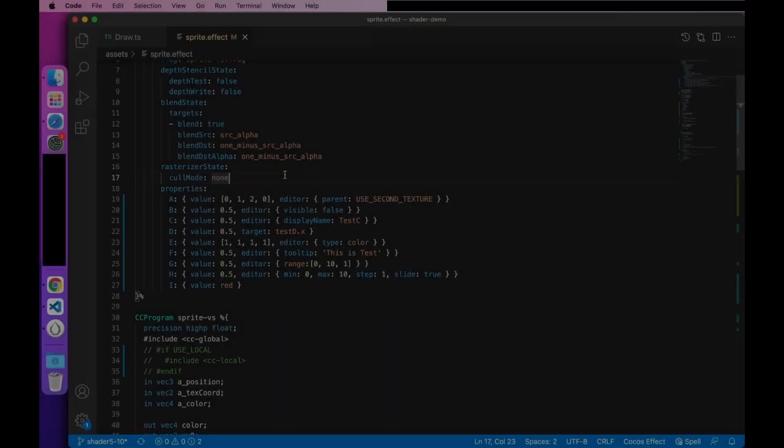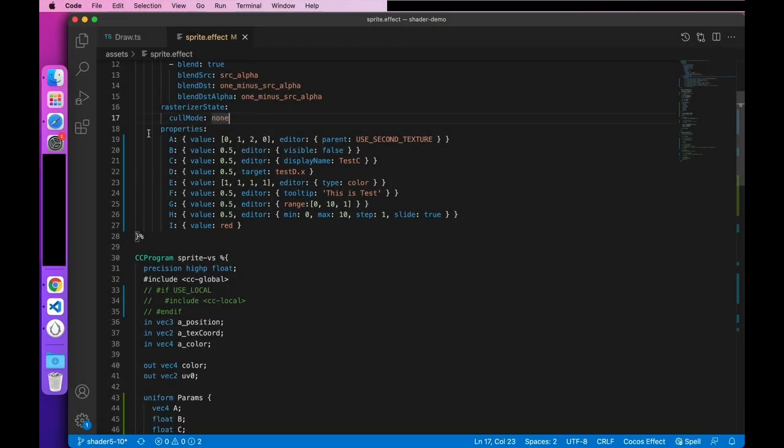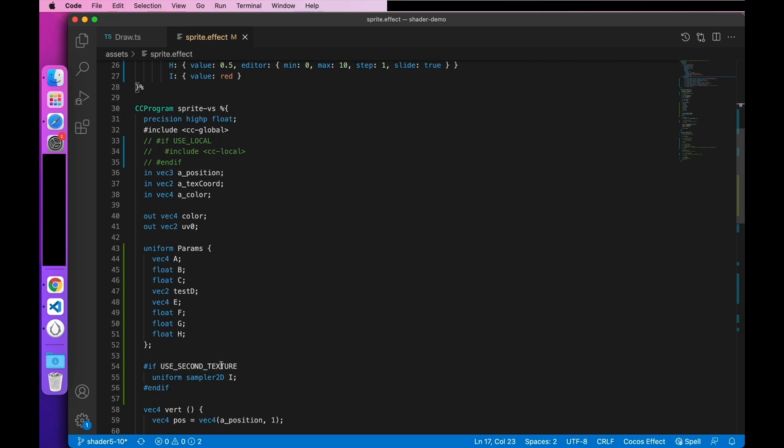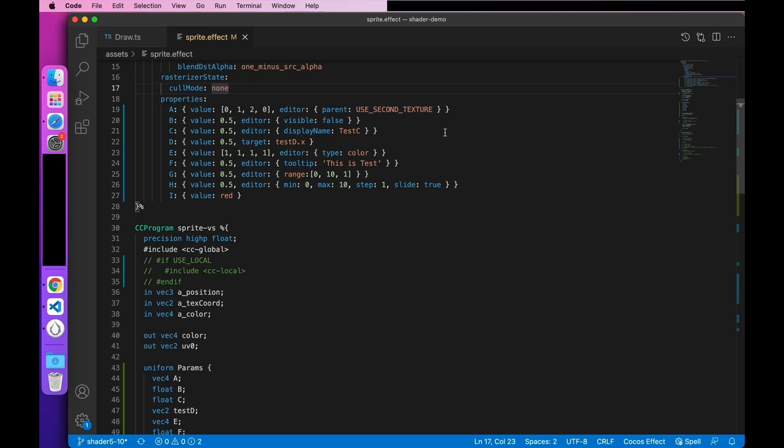Next, let's have a little test I made of the property configuration here. The first property A, I configured its parent to be the use second texture macro here. I also used a macro below. And this macro also affects the attribute I. Next, let's look at property B. B is configured with the visible as false, which means it will not be rendered in the editor panel.